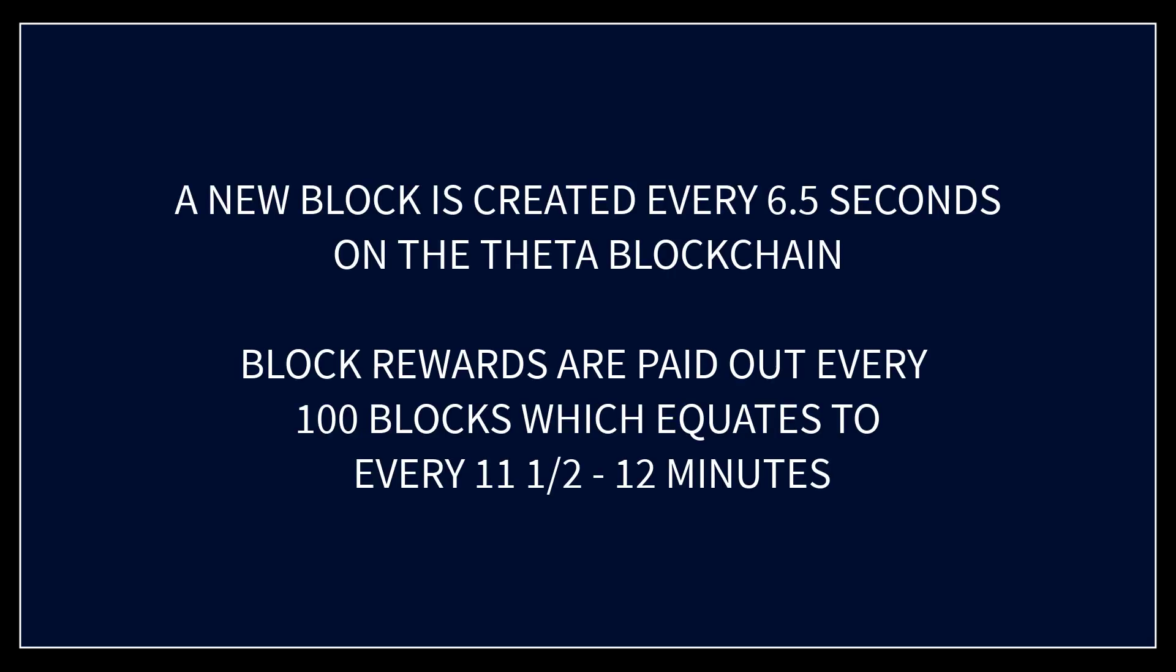A new block is created every six and a half to seven seconds on the theta blockchain. The blockchain rewards are paid out every 100 blocks which equates to every 11 and a half to 12 minute time frame.